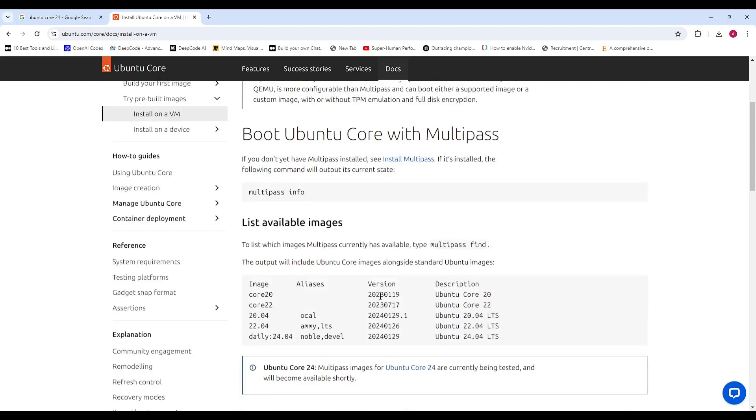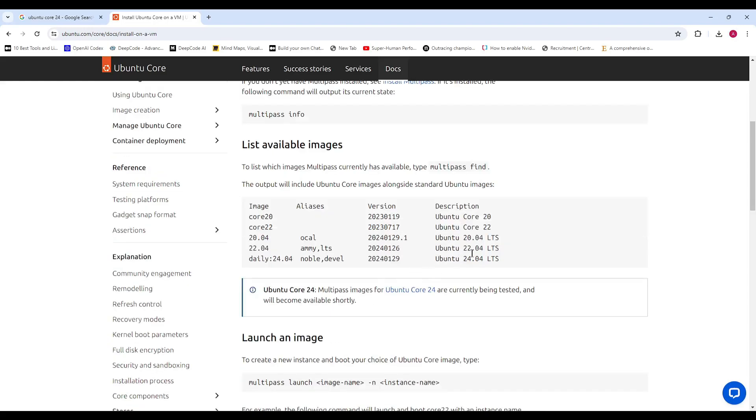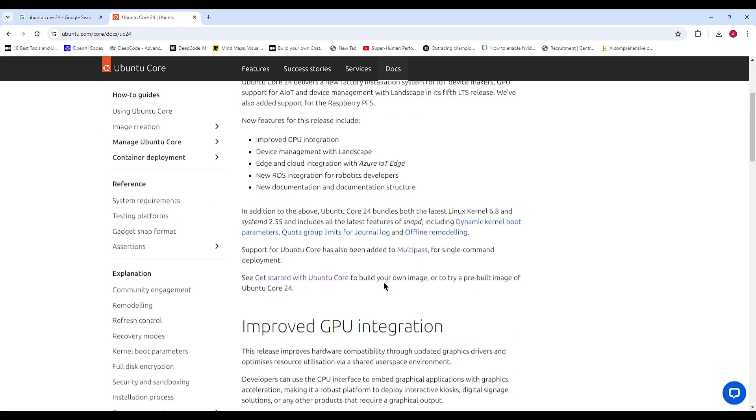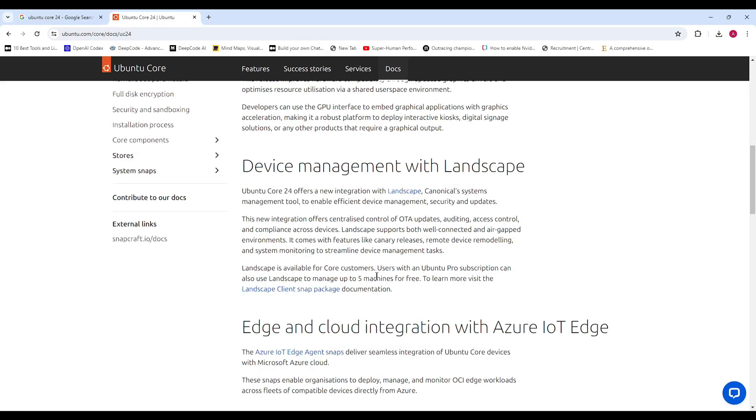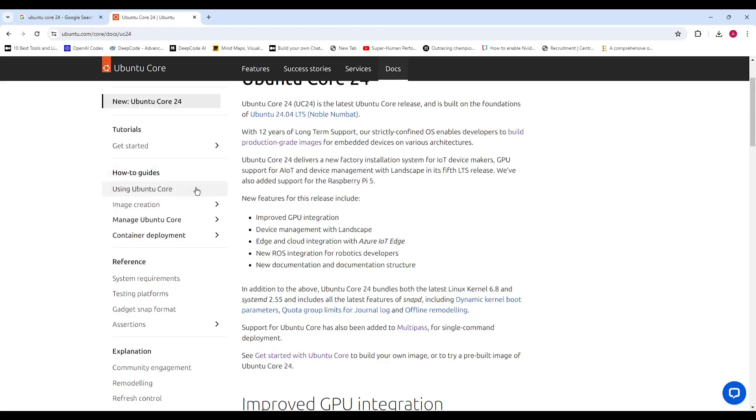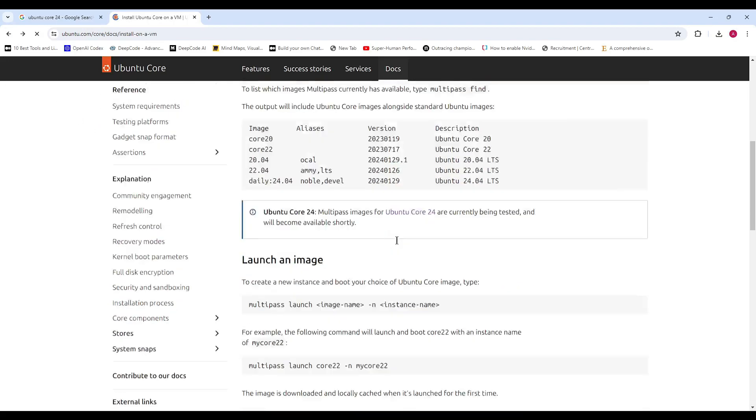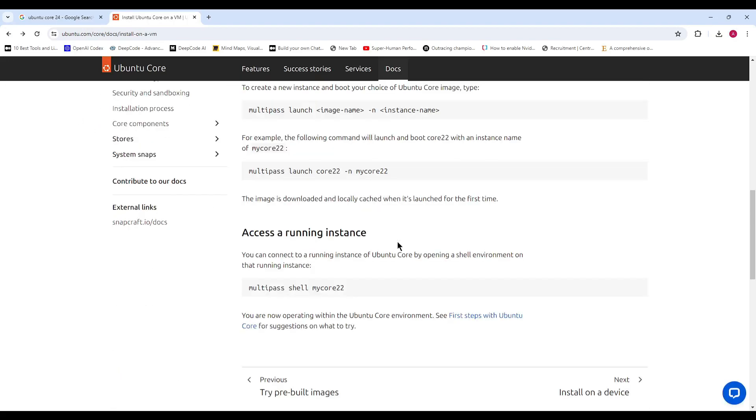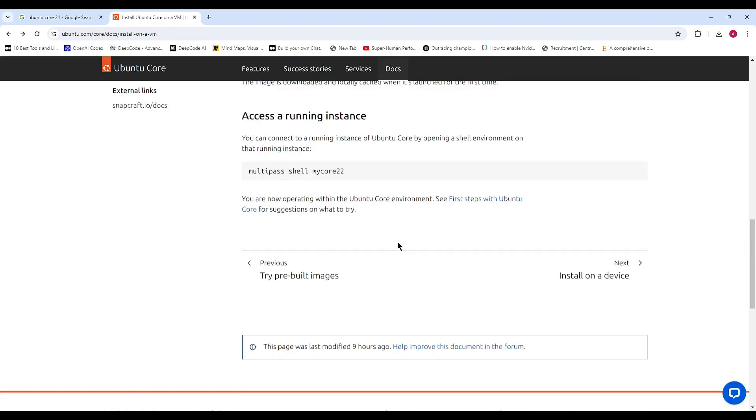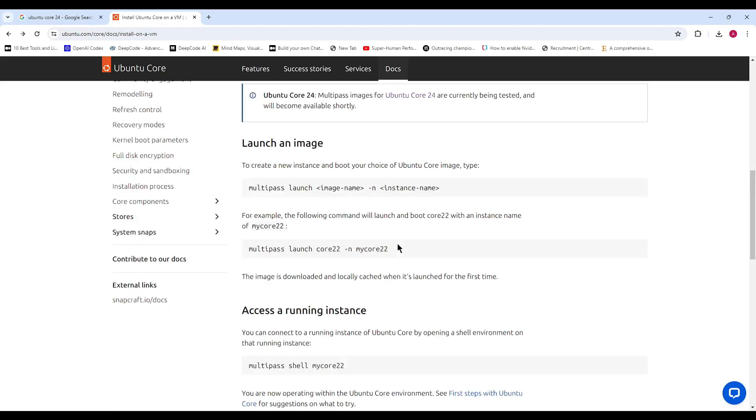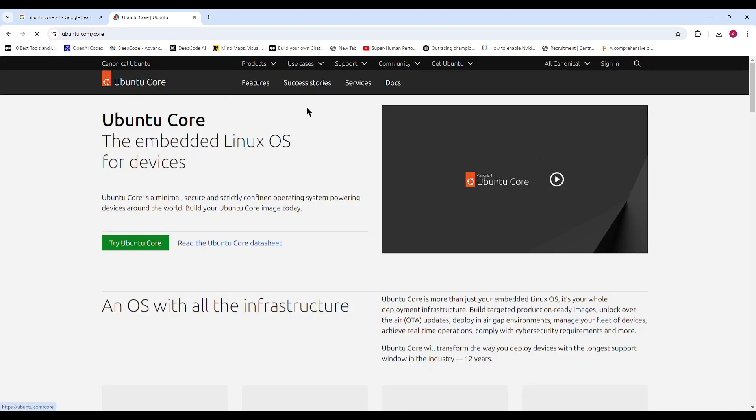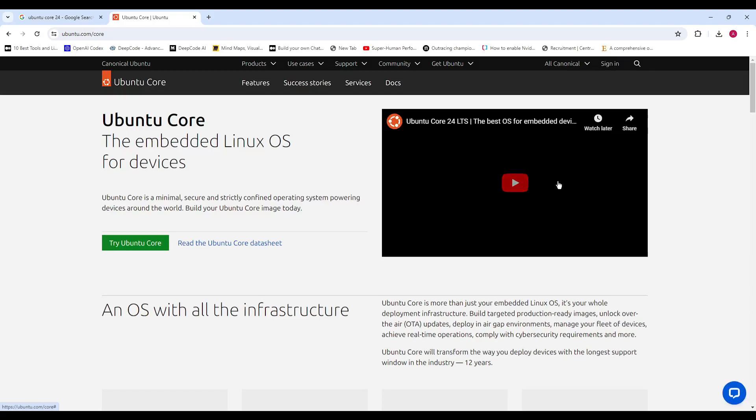Ubuntu Core 24 is available as both Ubuntu server and Ubuntu desktop images. Ready to get started? You can download Ubuntu Core 24 from the official website. Whether you're working on industrial automation, automotive solutions, or security-sensitive embedded projects, Ubuntu Core 24 has got you covered.